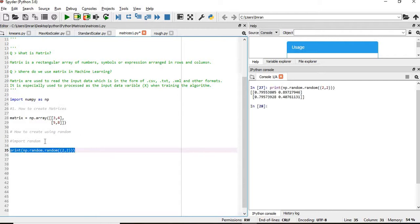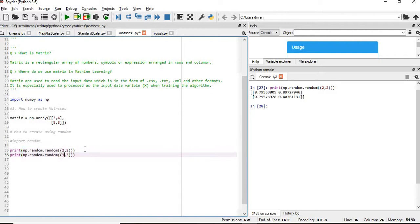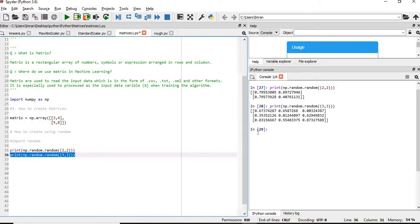If you want to create a 3 by 3 matrix for your work, it has created a 3 by 3 matrix.